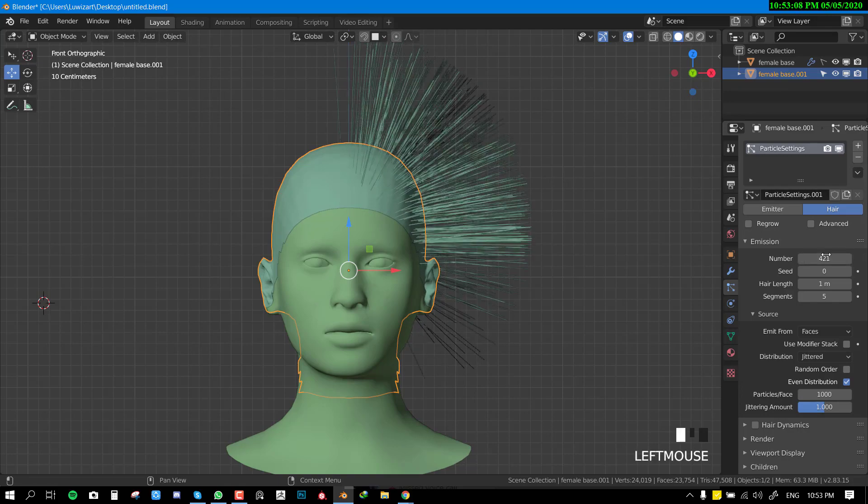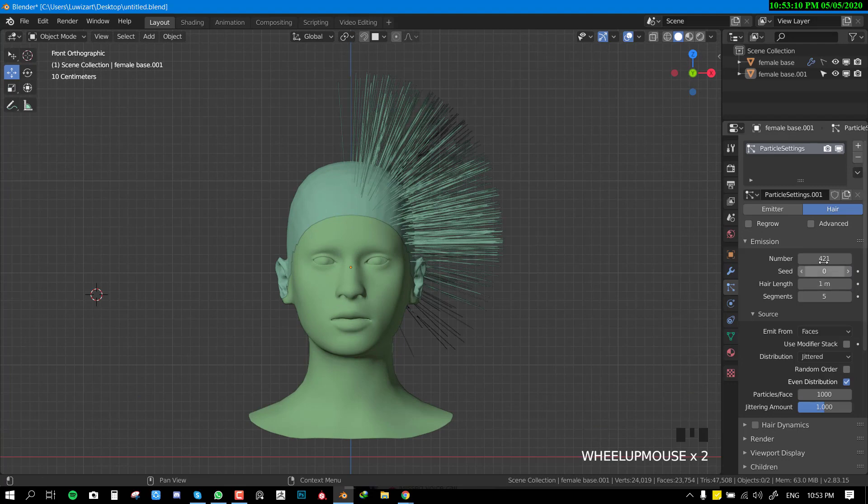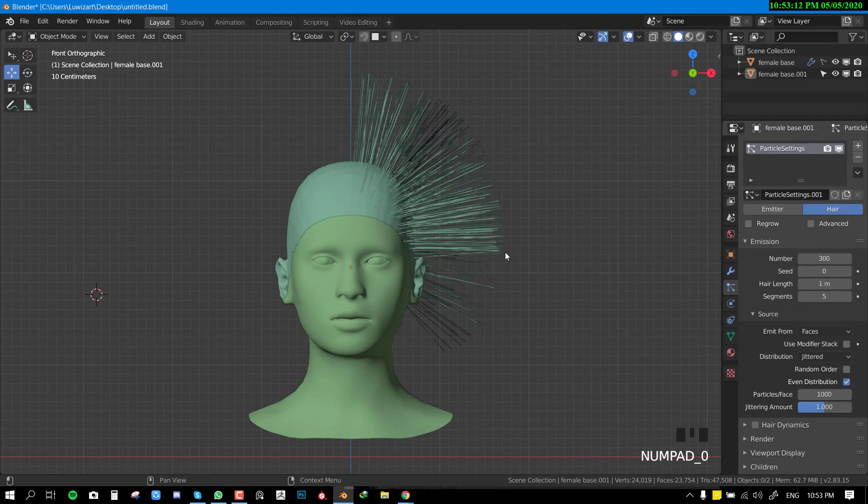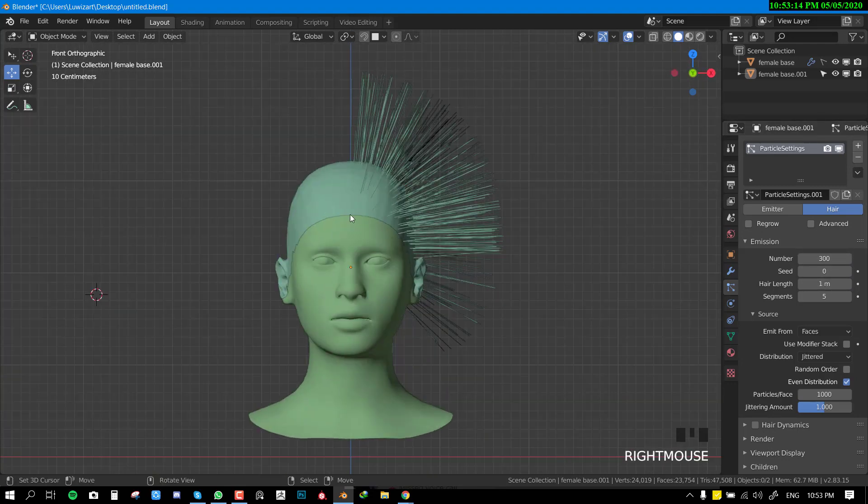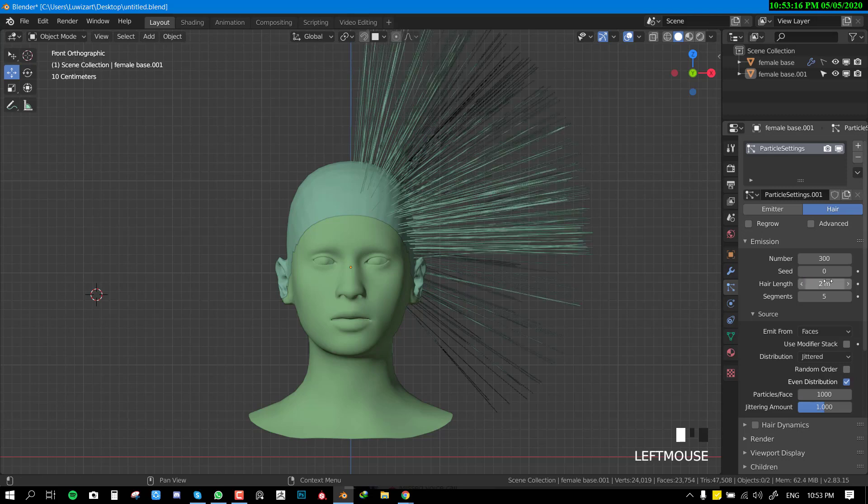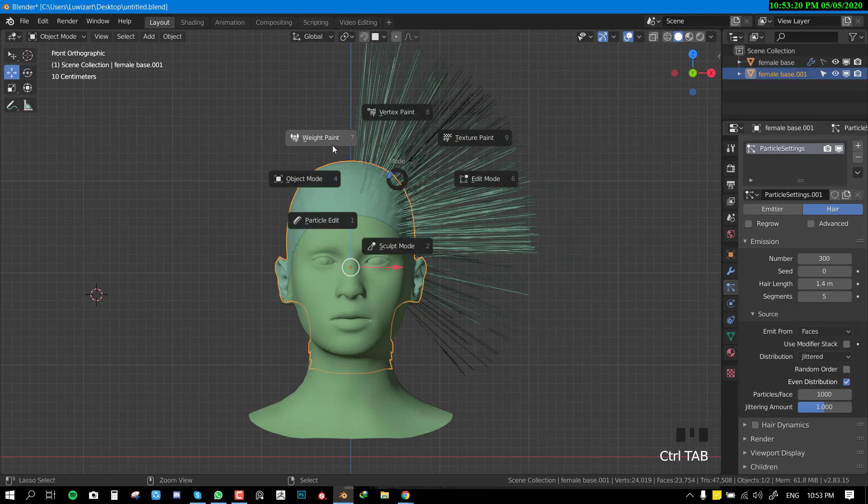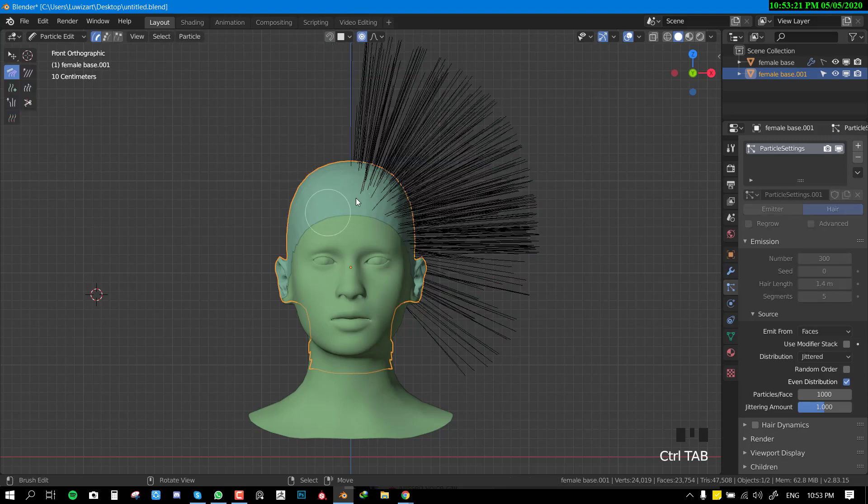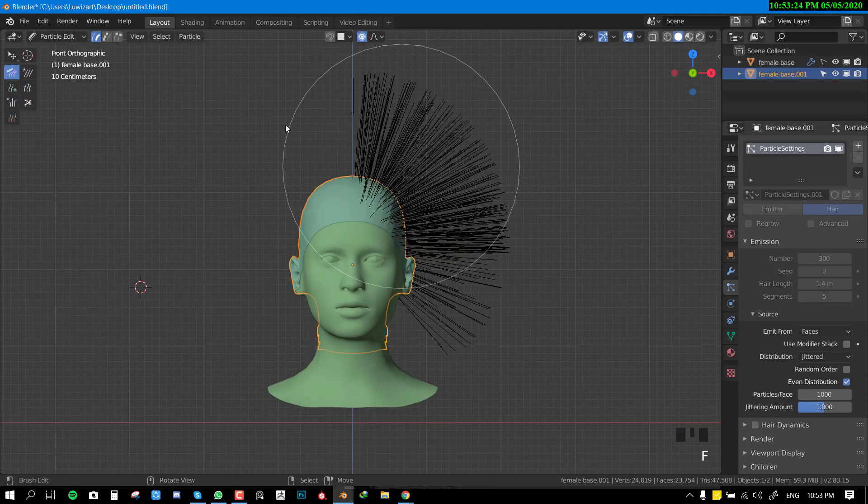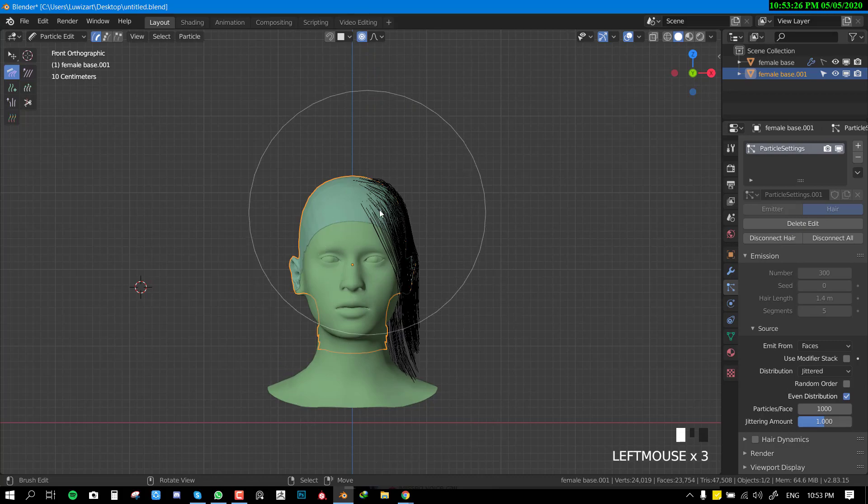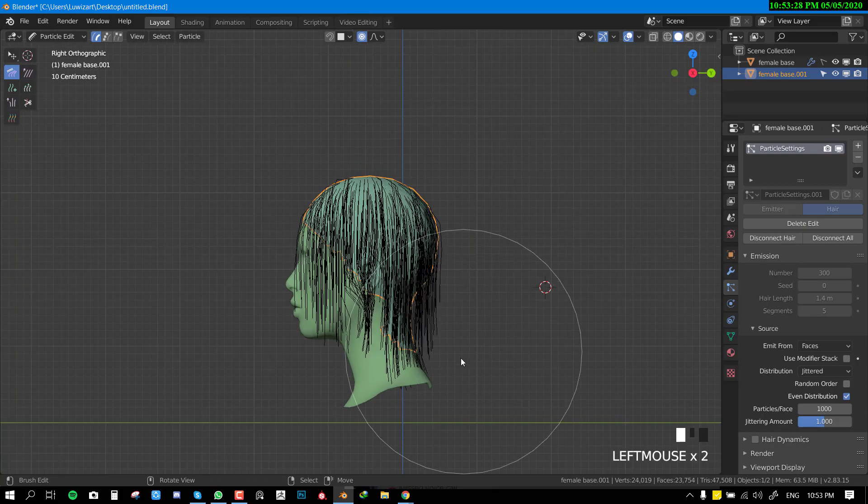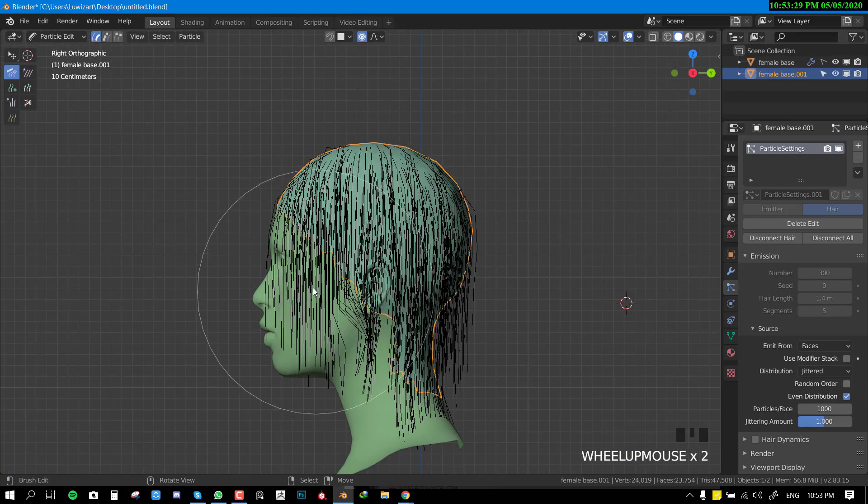Now basically what we're doing is just grooming it. Selecting it, we're going to the particle edit, grab the comb brush and just groom it downwards like you would groom any normal hair.